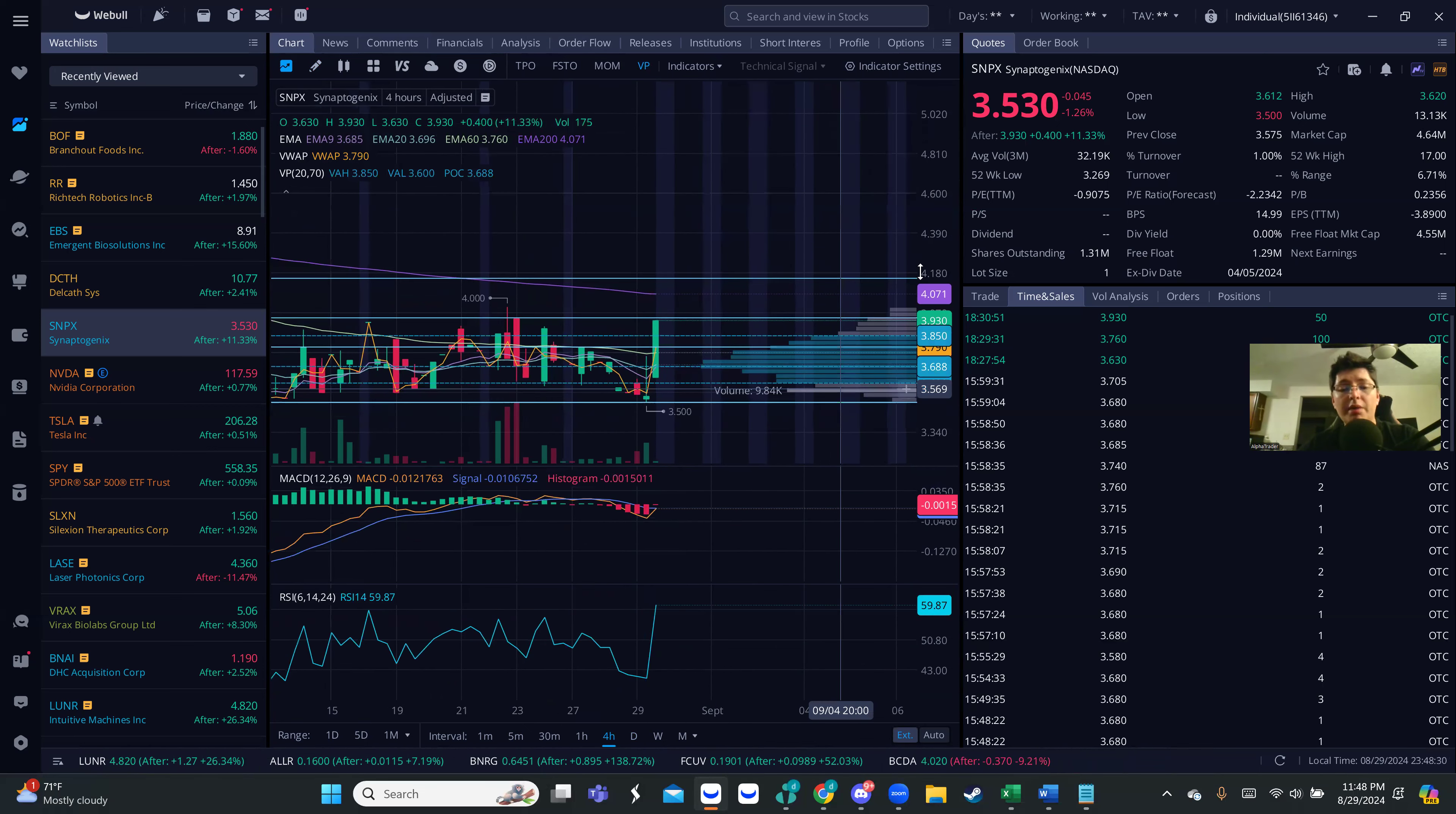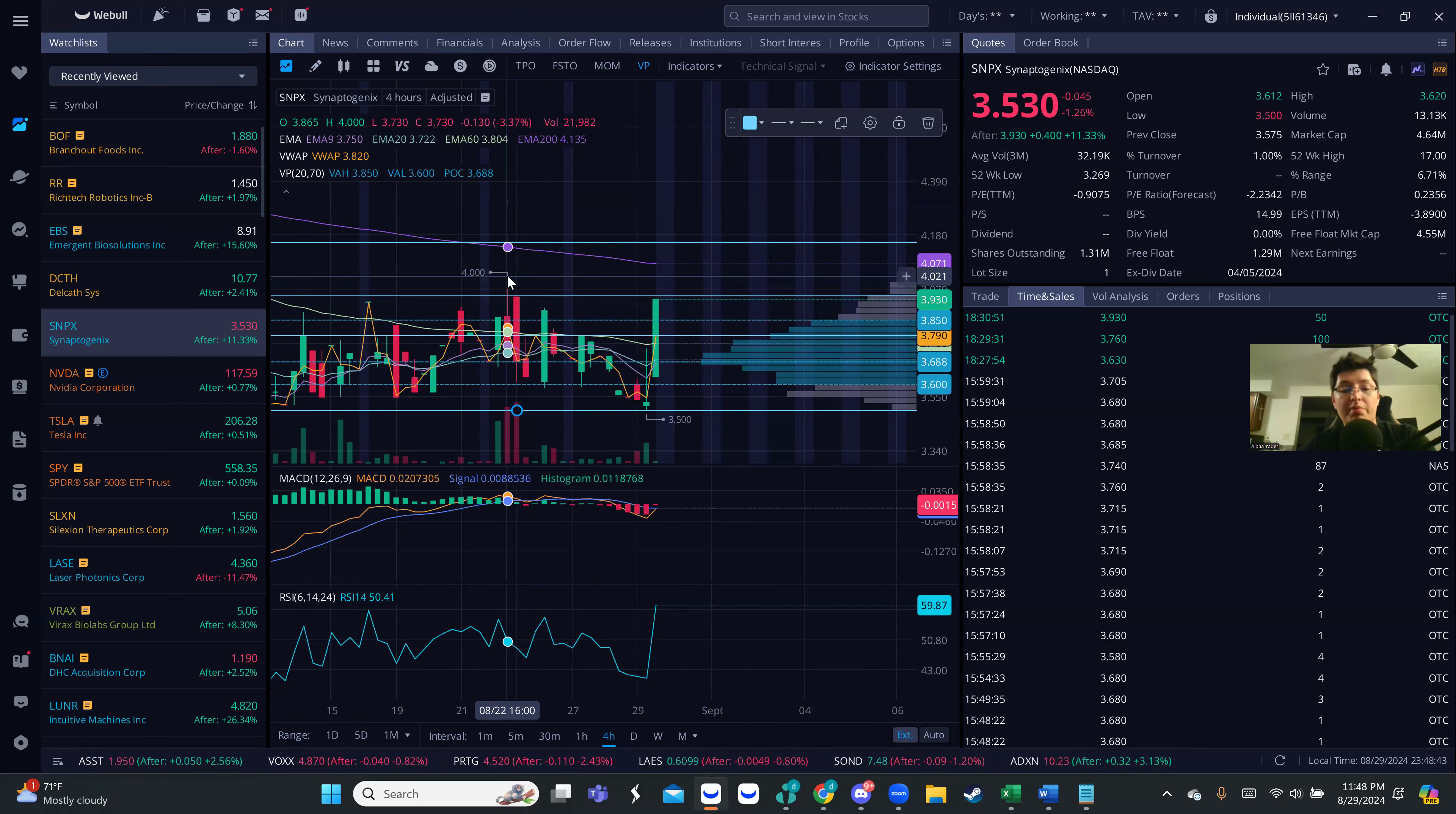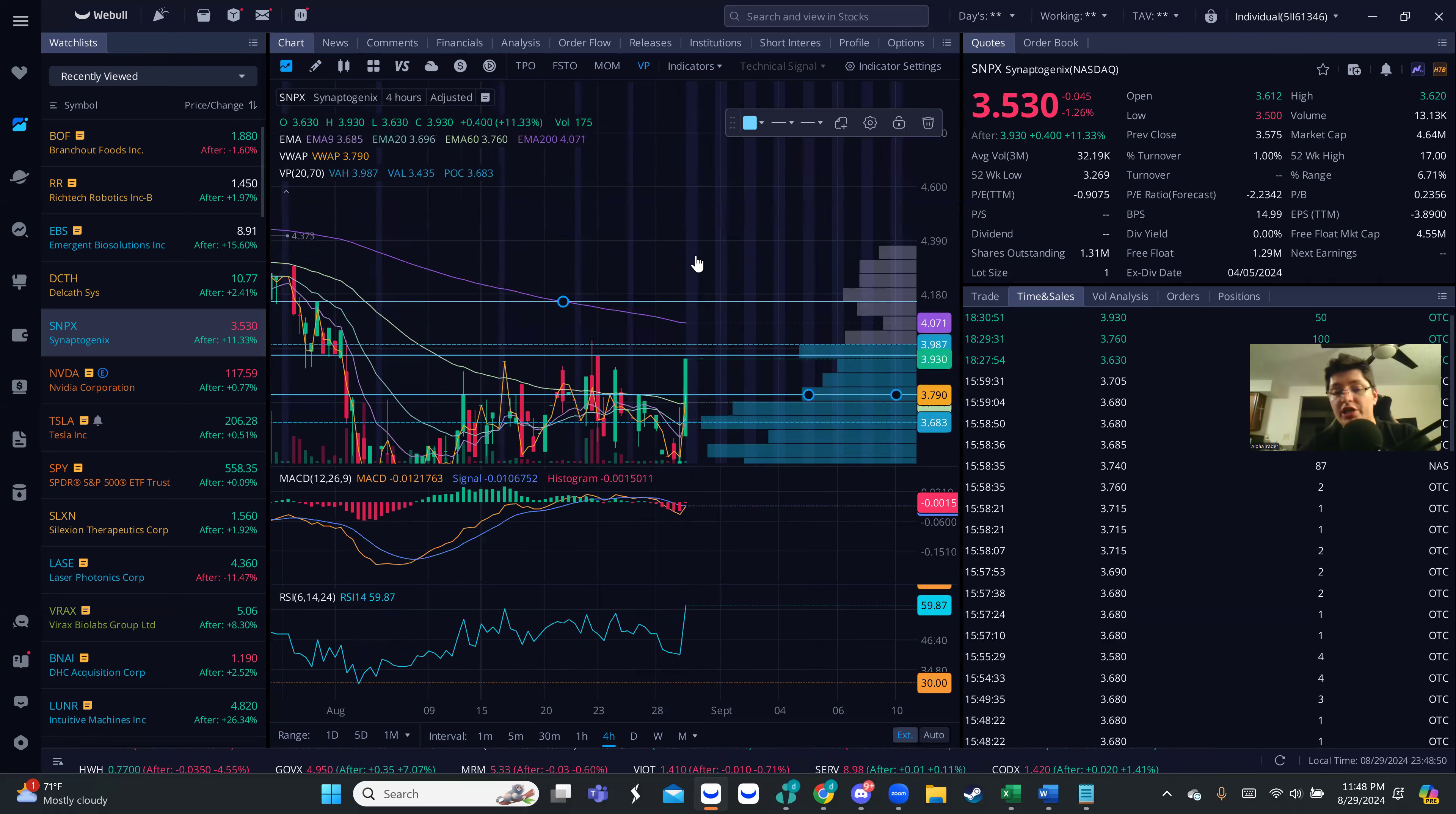So if we actually break resistance, it's currently sitting at $4 right now, it's at $3.94. Then it might go for that $4, which is equal to a level of previous highs. And then you want to have the $4.07, the 200 EMA. If that one breaks, there's a high chance that we can actually go for the next resistance.